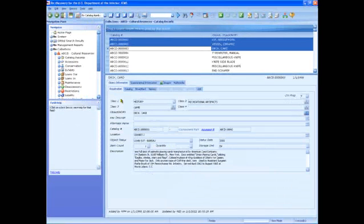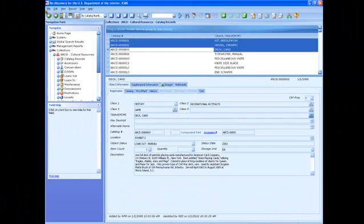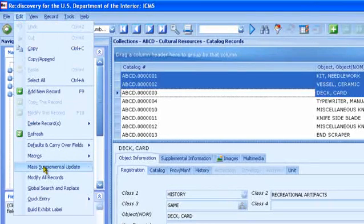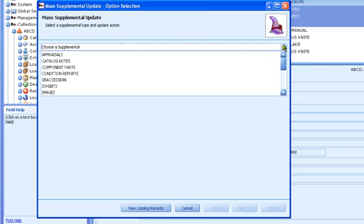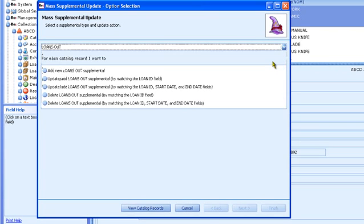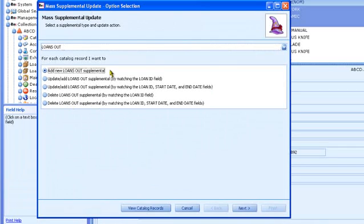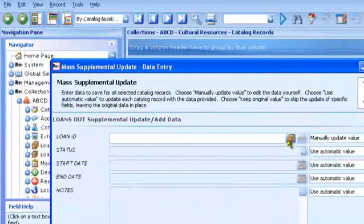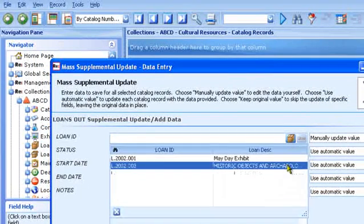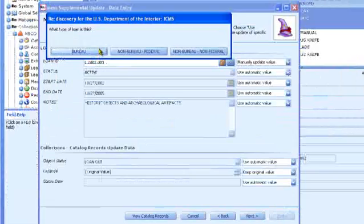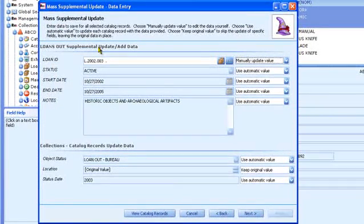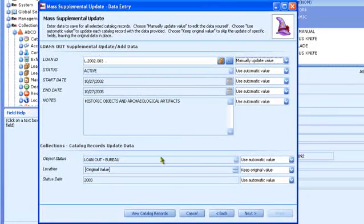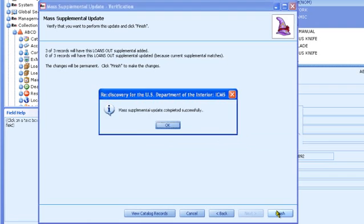To link a group of records to an event such as an outgoing loan, use Mass Supplemental Update. Select the supplemental type, in this example, Loans Out. Add a new Loans Out supplemental and select a loan from the list. You can create a new loan record from this point by pressing Ctrl-F5, or you may have already created the loan record directly in the Loans Out module. The Mass Supplemental Update process links the selected catalog records to the event. The link can also be seen from the Supplemental Information tab of the catalog record.